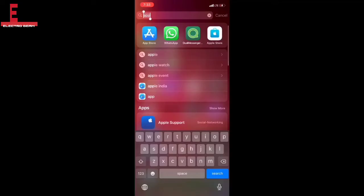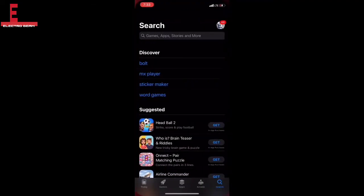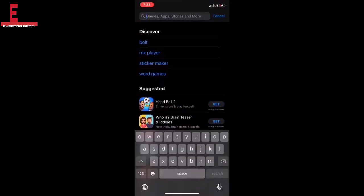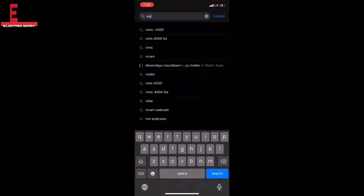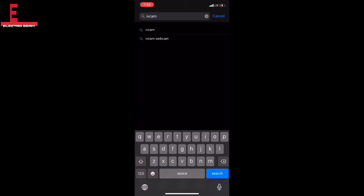So let's start without wasting time. If you have an iPhone, you can open the App Store and search for the app there.